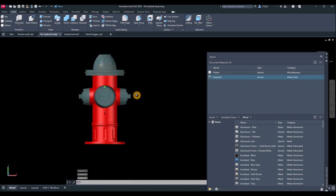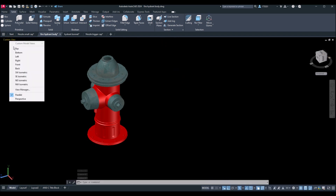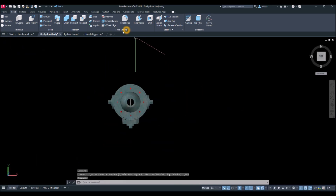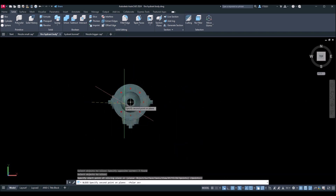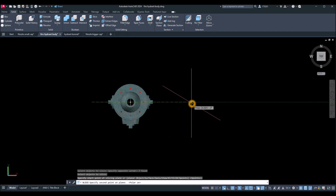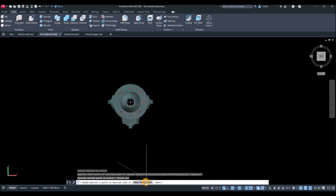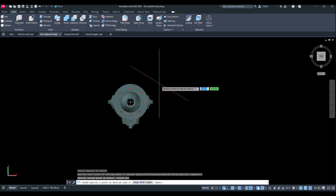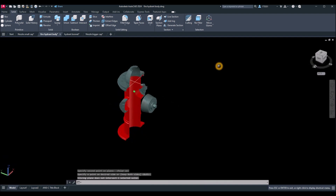Now if I slice the object — bring the drawing to top view and select Slice inside the Solid Editing panel. Select everything, then use Polar Tracking following that green dashed line to keep it straight. Specify a point on the desired side. You can keep both sides or just one — I'll keep the upper half.